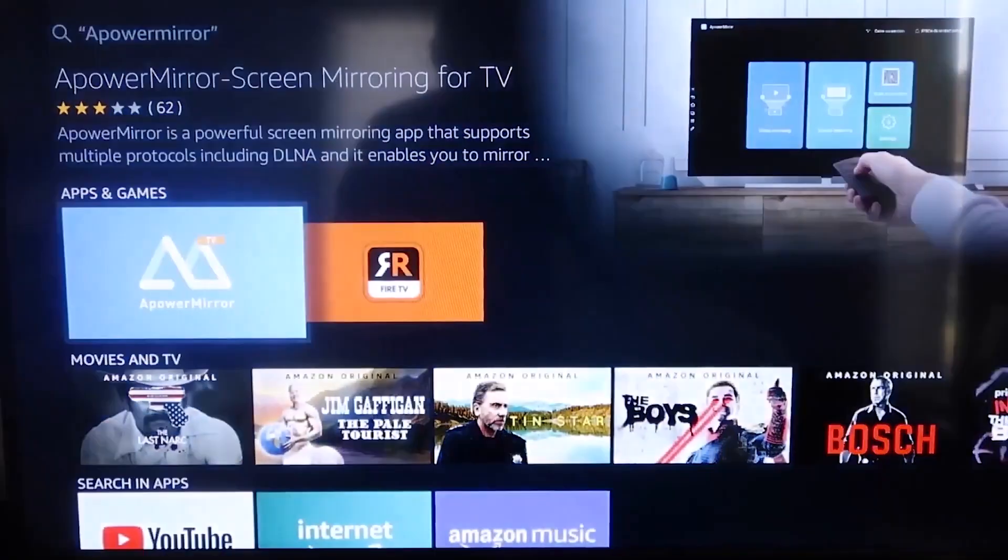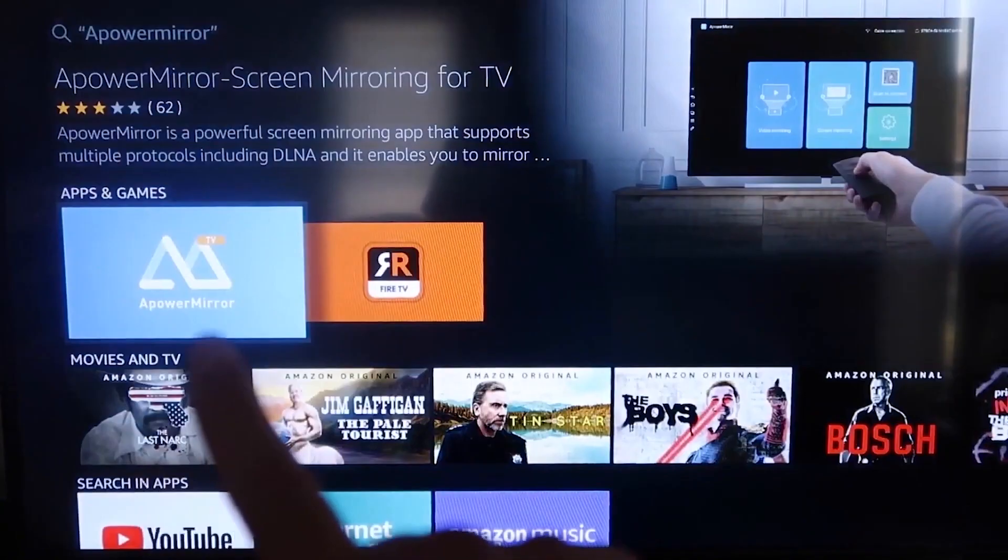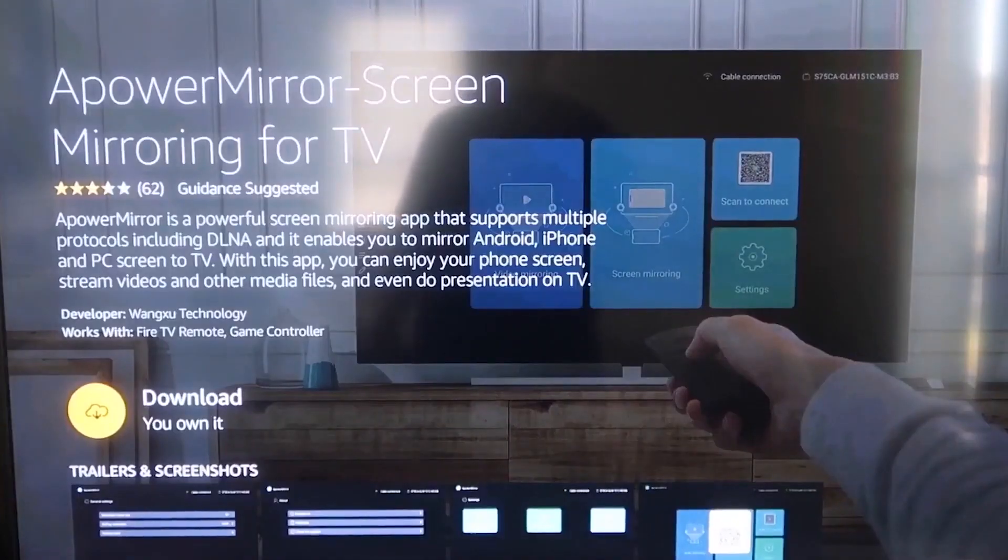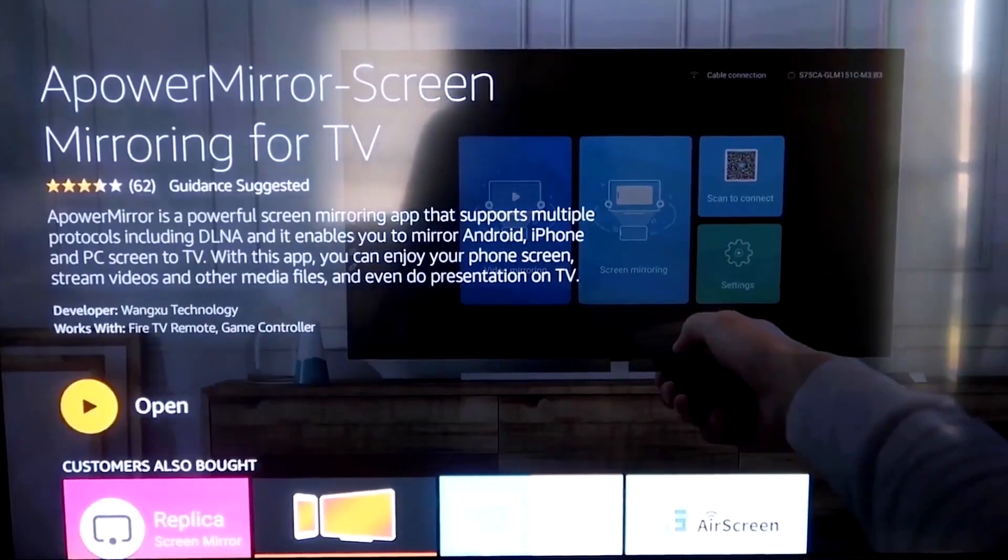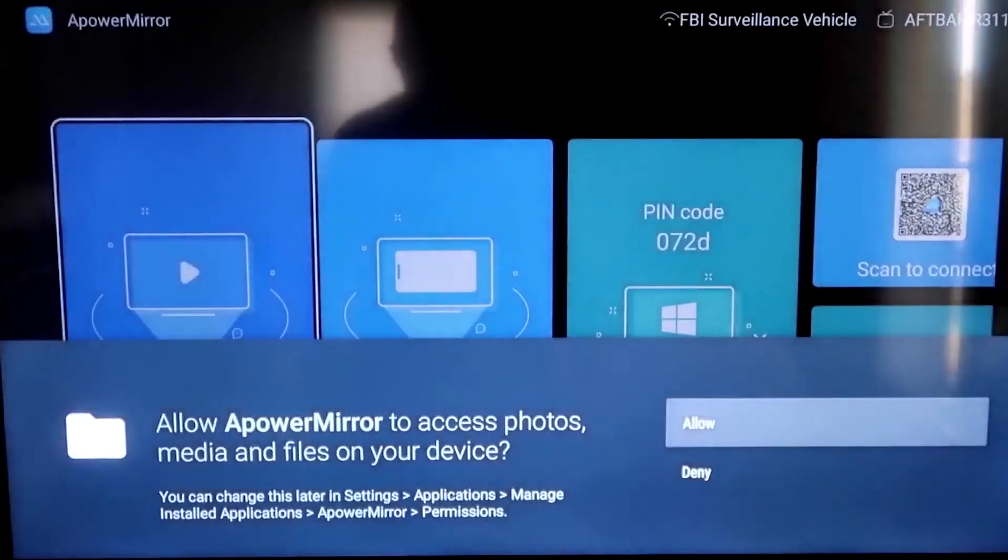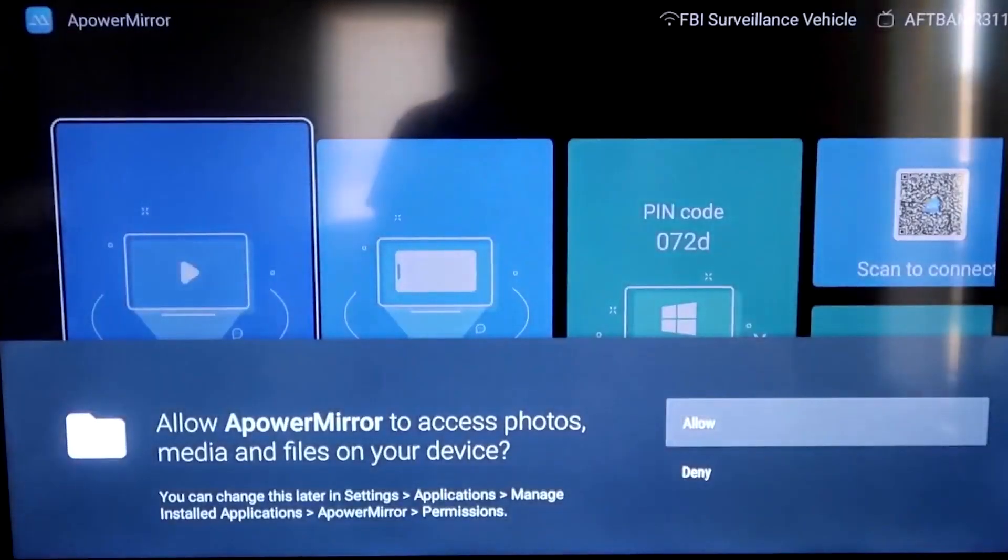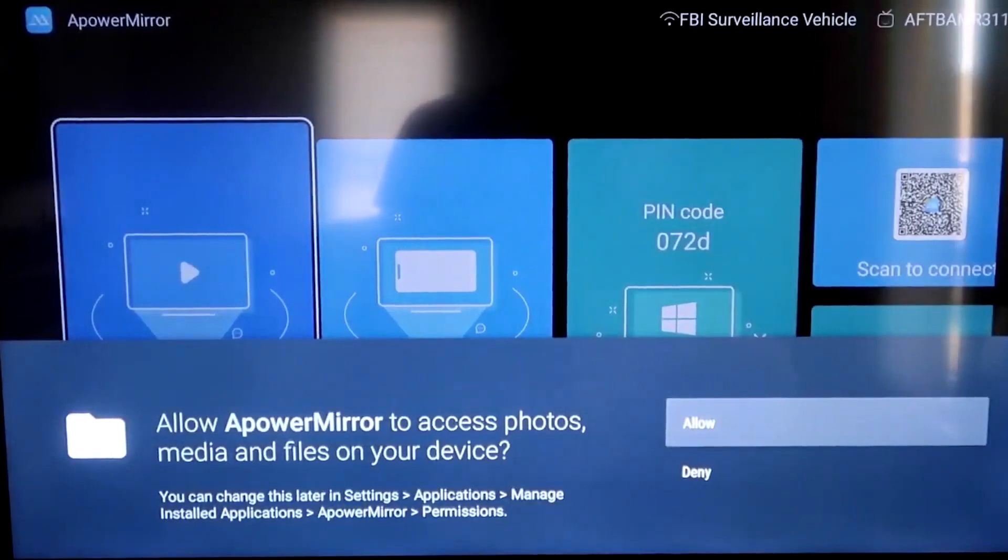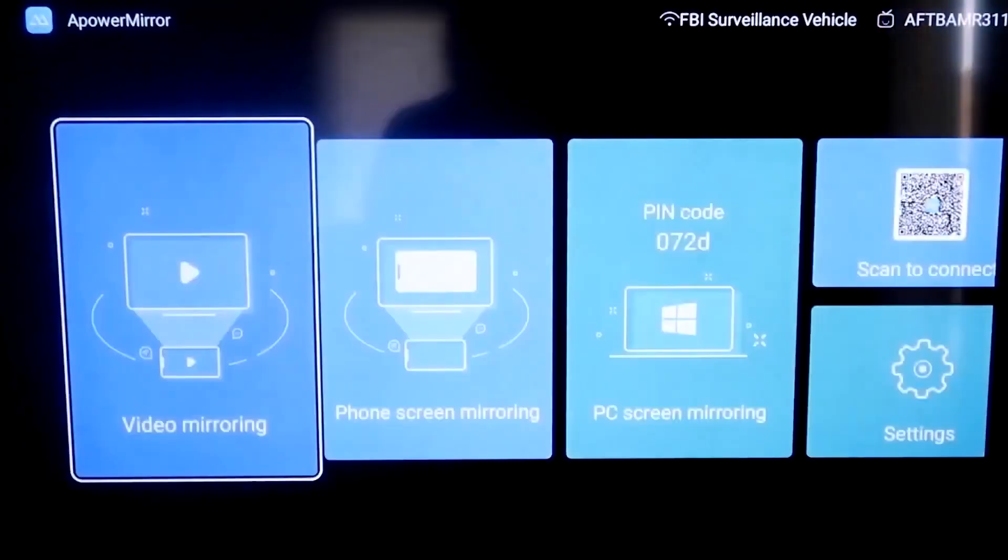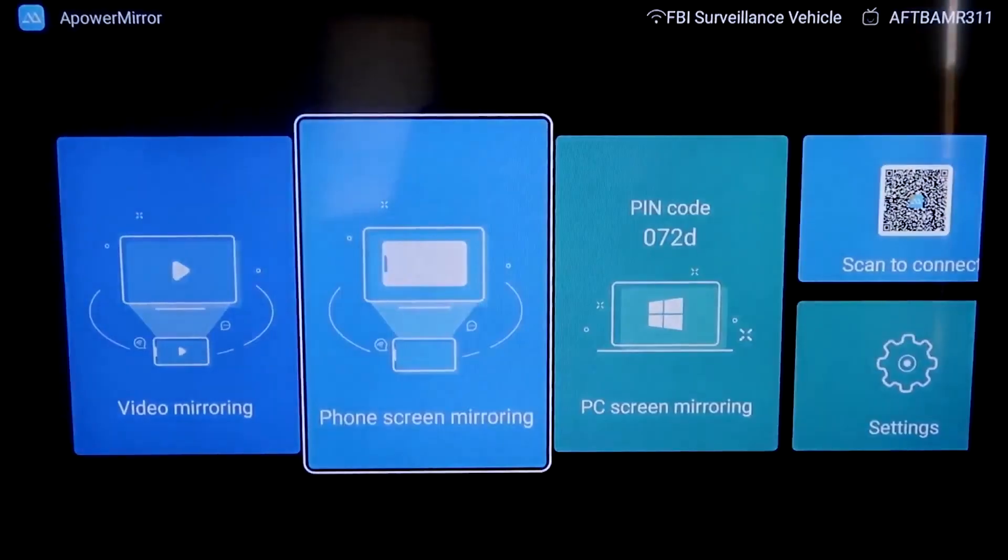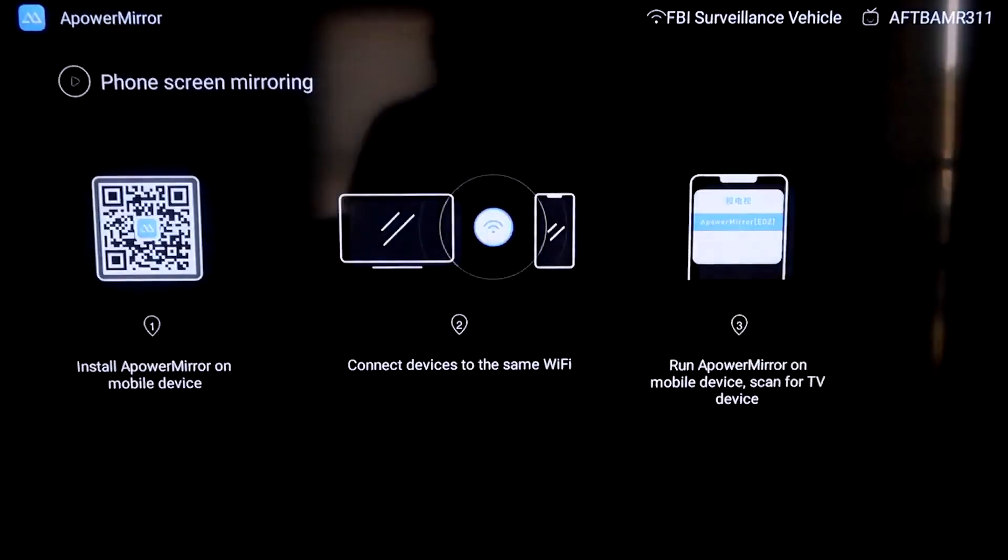It'll take you to this screen and you'll click OK on your remote control to download it. Once it's installed, click Open. You have to allow access of A-Power Mirror to access your photos, media, and files on your device. Go ahead and click on Allow. We're going to go to the second tab where it says Phone Screen Mirroring and click on that.